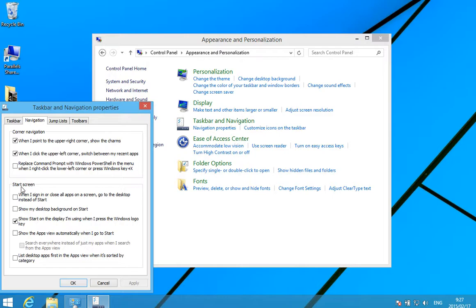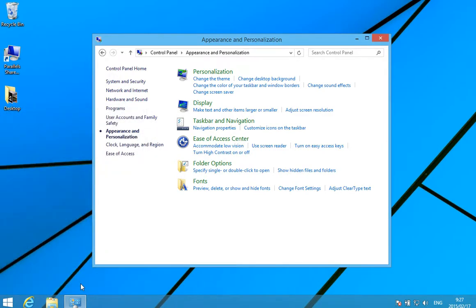Screen section. Tick the box at the top where it says 'When I sign in or close all apps on a screen, go to the desktop instead of Start.' It's as simple as that. You can click OK and